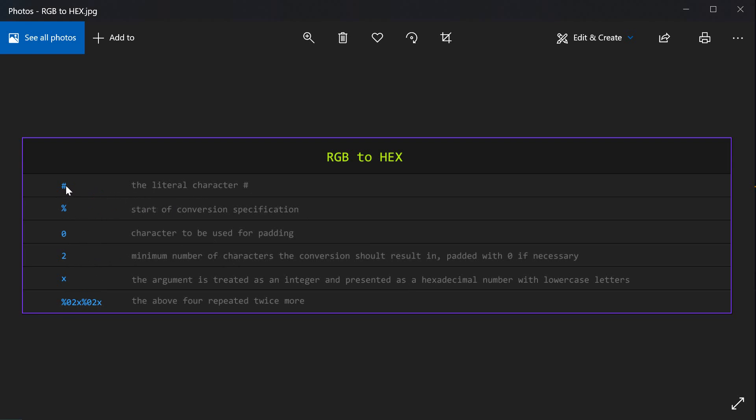First, we're going to use a pound, which is the literal character that we want. After the string has been converted, we want a hash or a pound tag in front of the string. Then we use a percentage sign to indicate the start of the conversion specification.